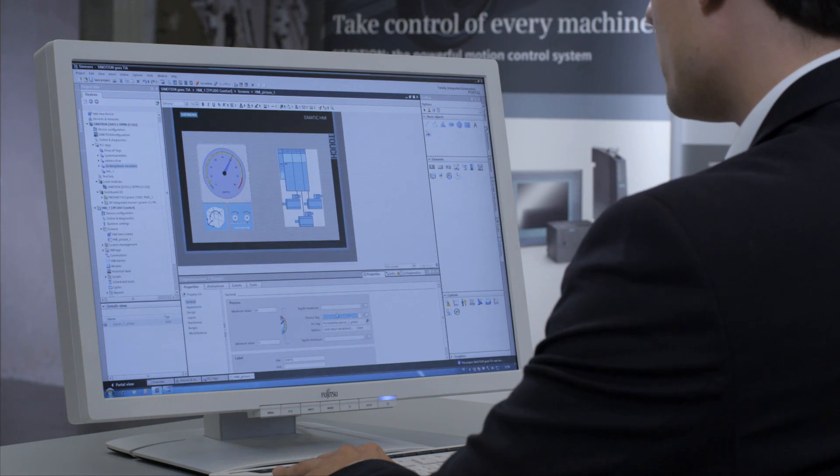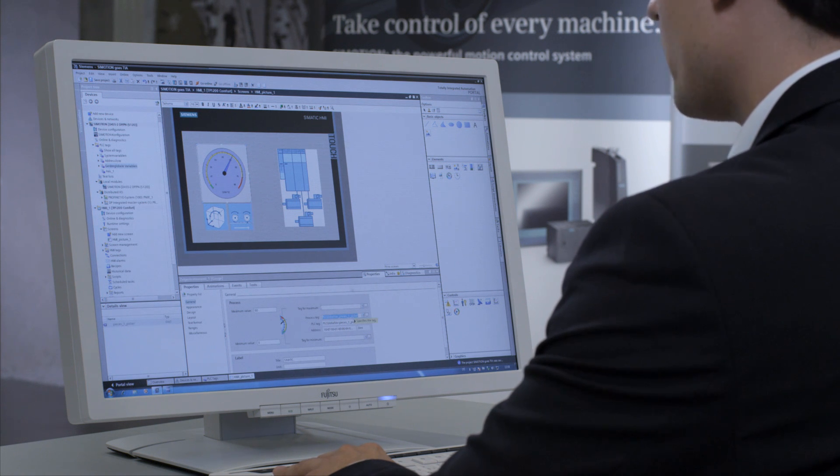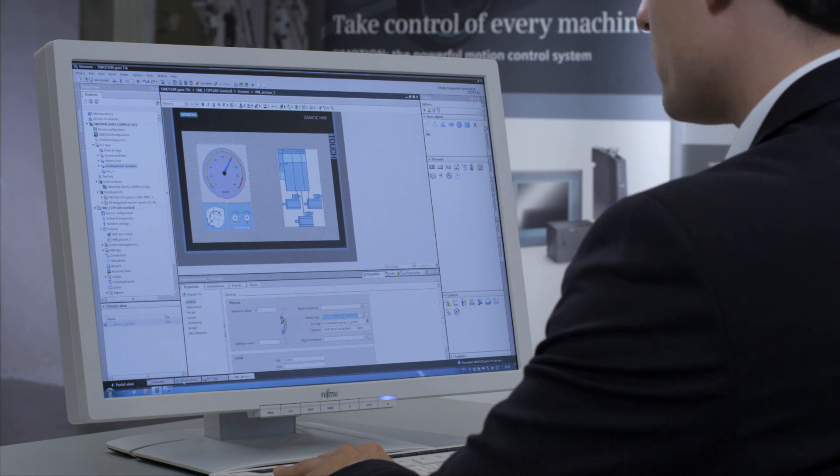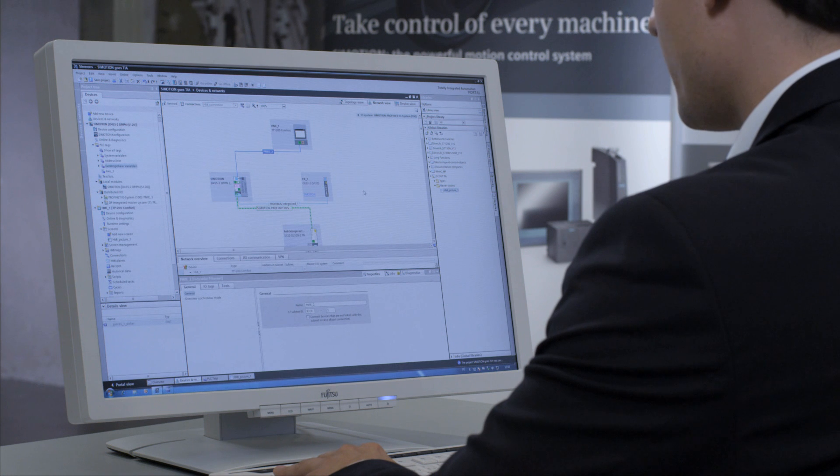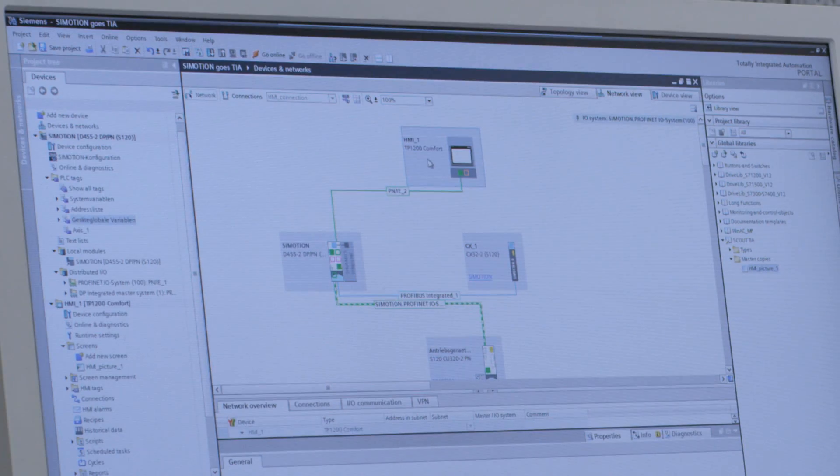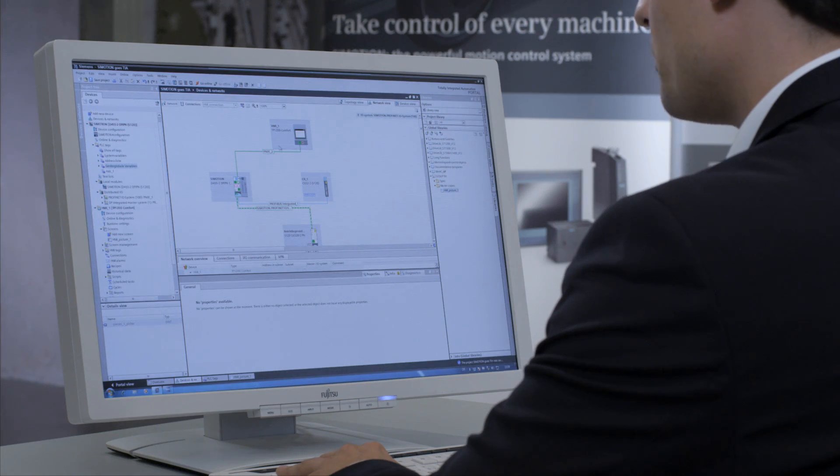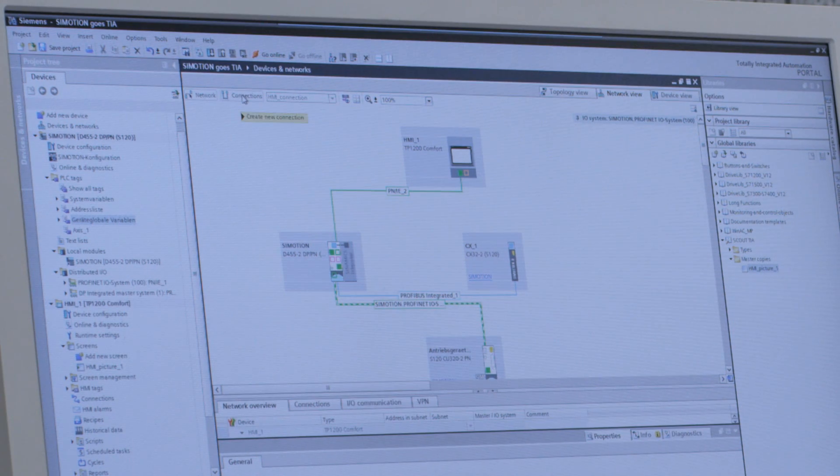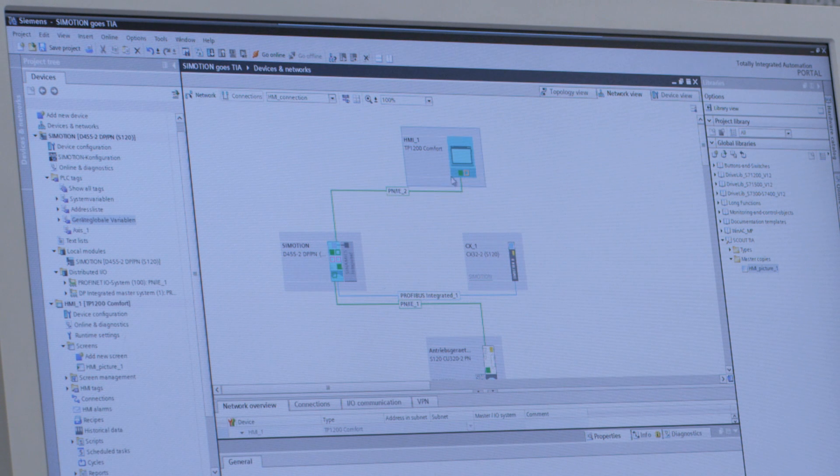The connection between HMI and PLC is automatically made in the background. Looking back at the network view also shows that the connection between HMI and Simotion has been established. You don't need to concern yourself with the type of connection created. It's automatically visible up here in the Connections button. It's an HMI connection. That's it. Quick and simple with Simotion in the TIA portal.